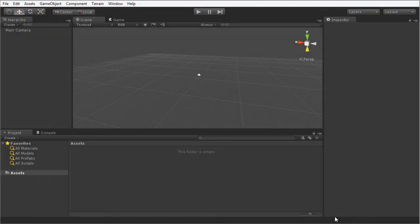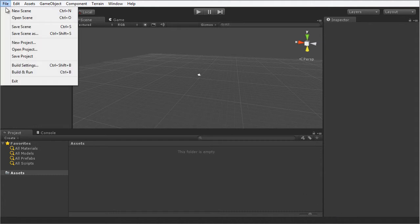Now it's time for us to create the Solar System project. To get started, the first thing we need to do is create a new Unity project. To do that, I'm going to choose File and New Project.